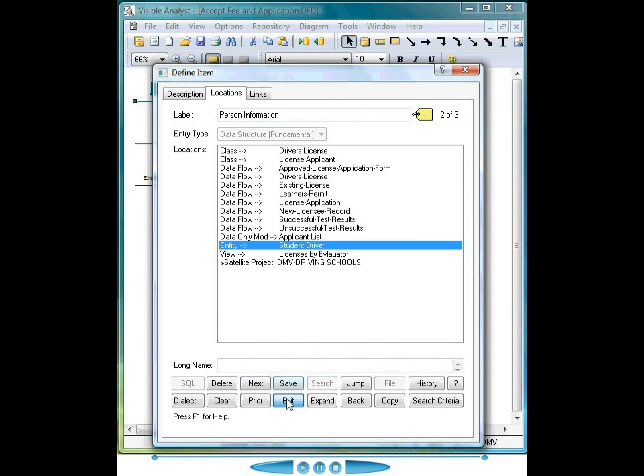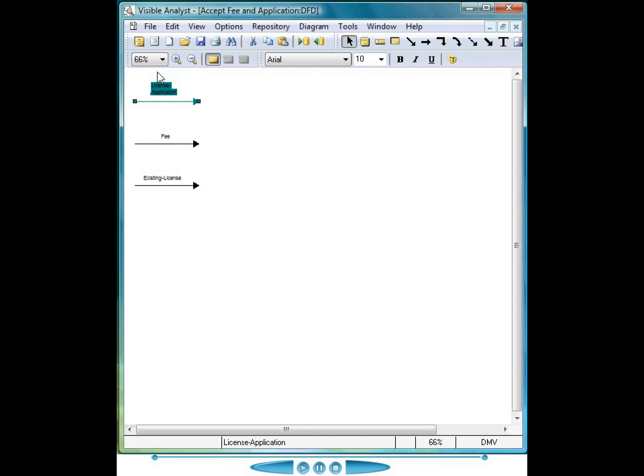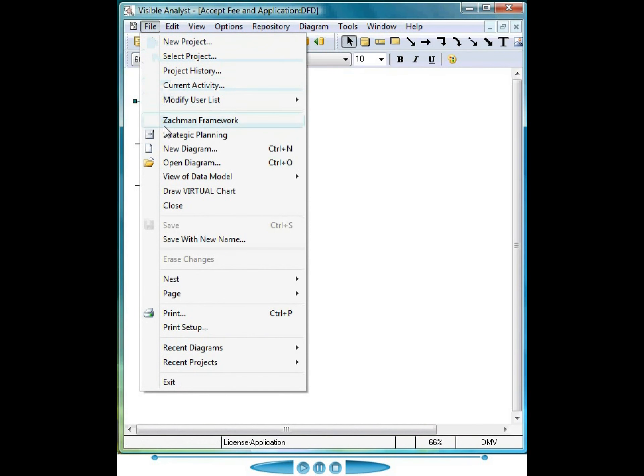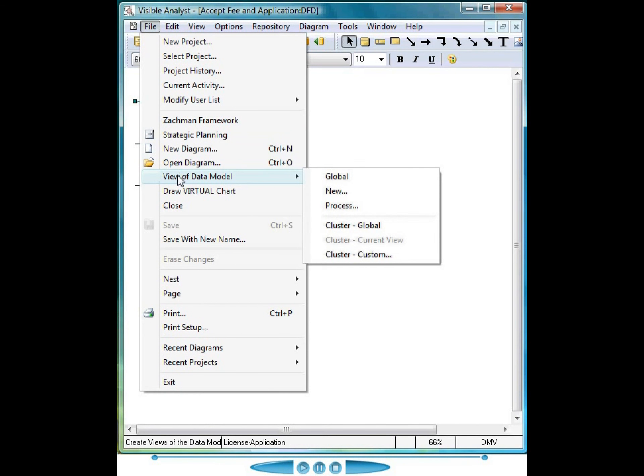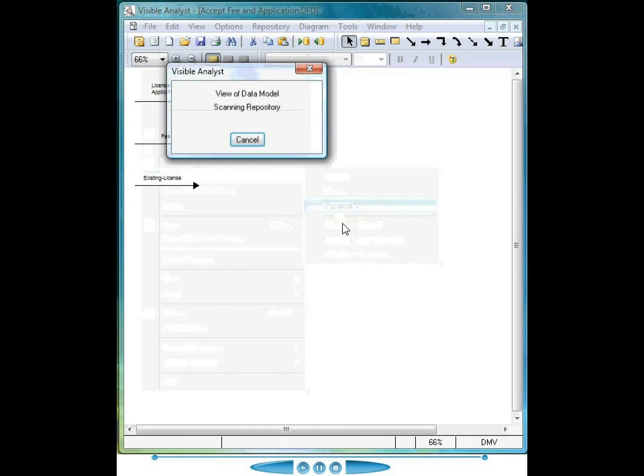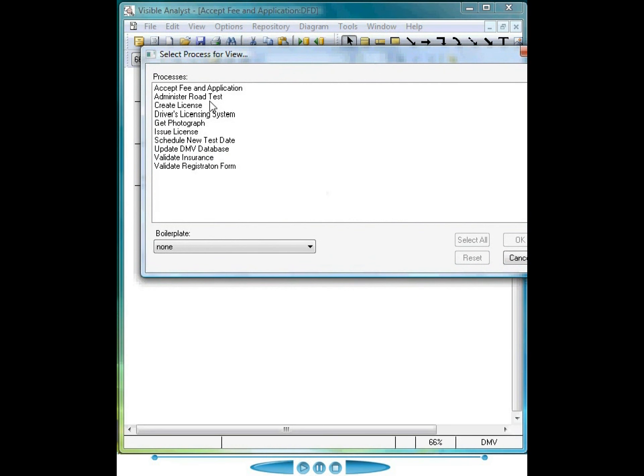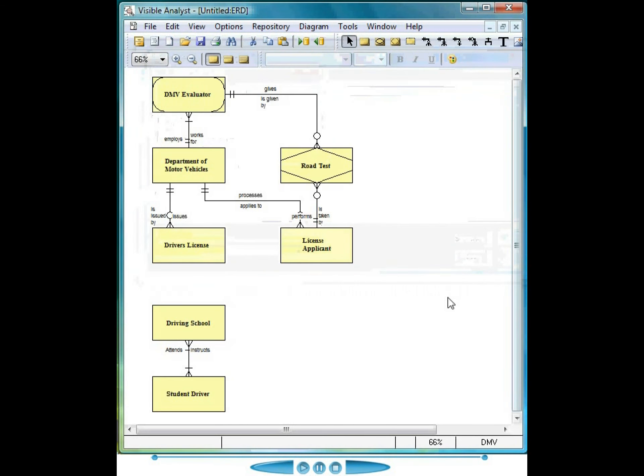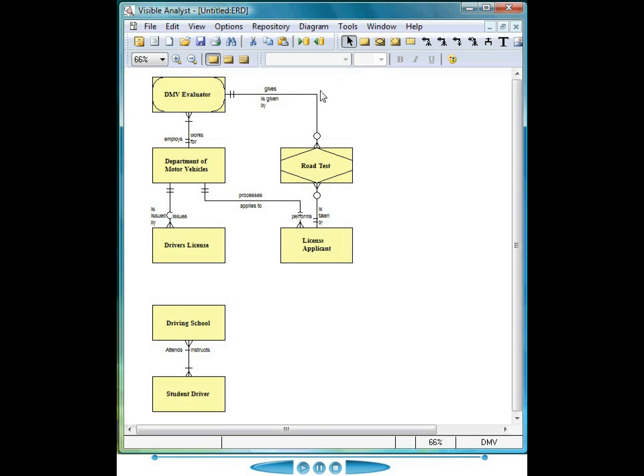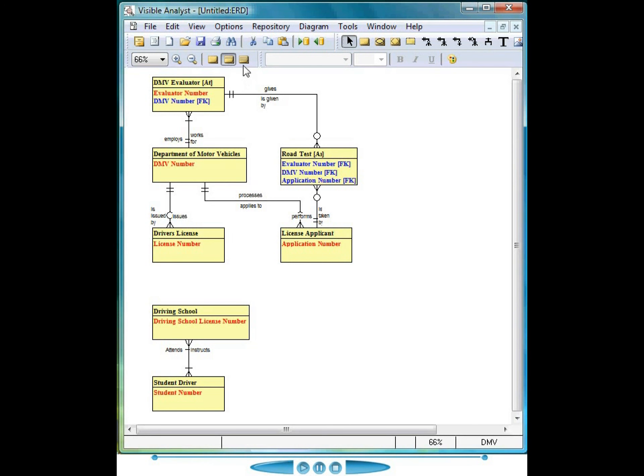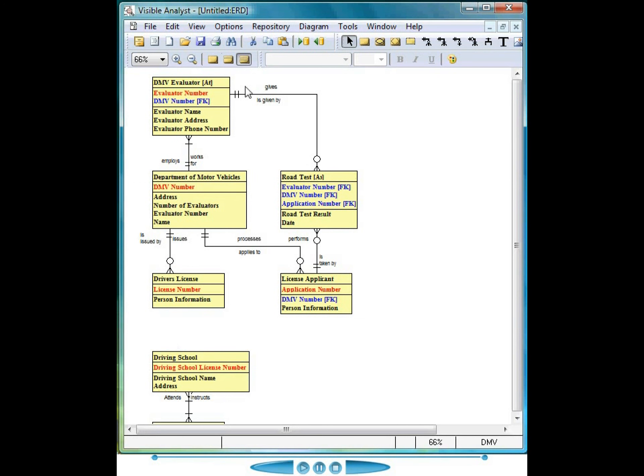Exit the repository, choose file, view of data model, process, select the process administer road test, click OK. These entities are related to that particular process because they share common data elements. This diagram happens to be displayed at the attribute level, but there are many ways to display the primary key level of these entities, as well as the rest of the attributes for the entities themselves.